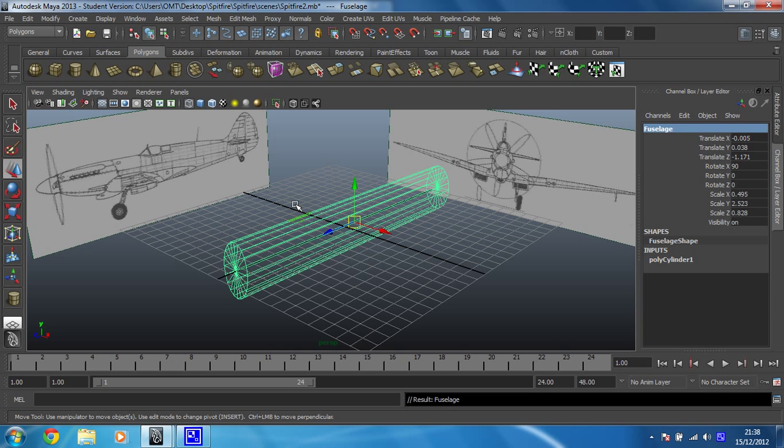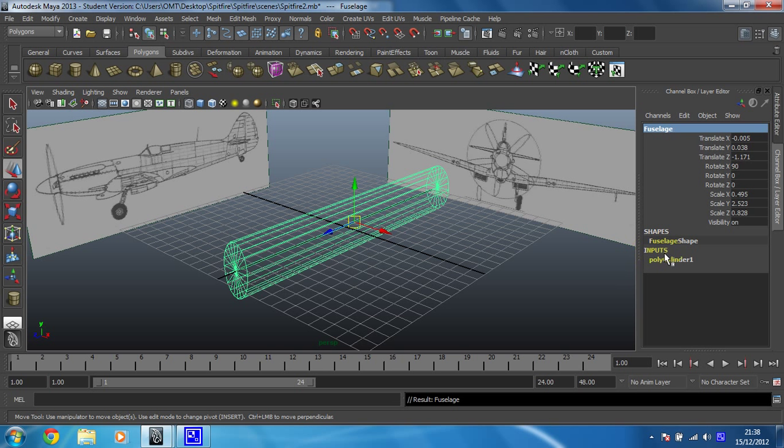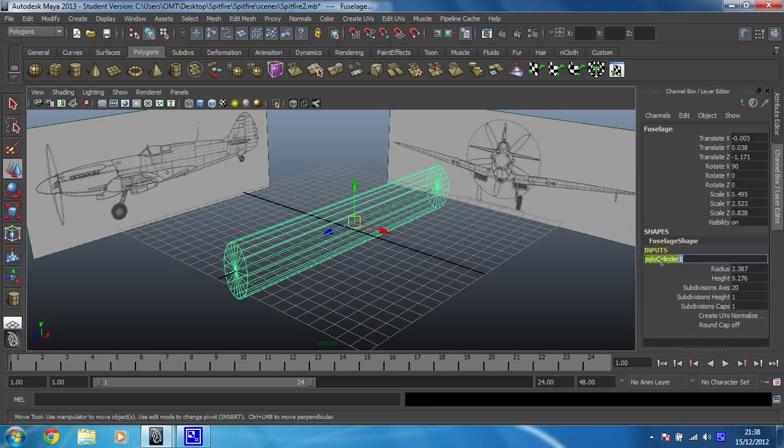Now what we're going to do is work out how many faces this needs. To do that we need to go into inputs and click on polycylinder 1, making sure you're on your channel box. There we go. Now you can see the subdivisions axis is set to 20, which means there are 20 faces going around this.